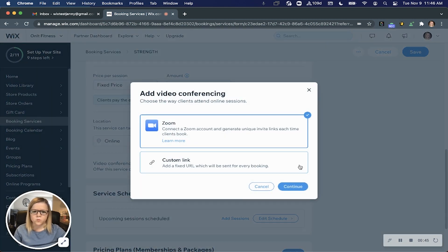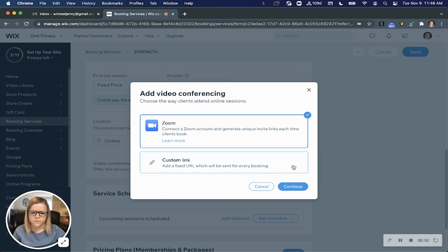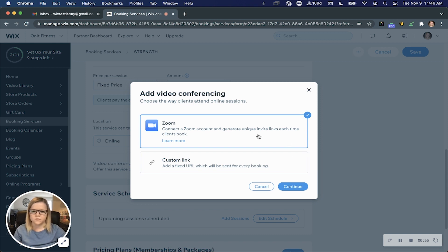Here you'll see two options: either integrate your Zoom account or use a custom URL link for a different video conferencing tool. A couple of things to know about the difference.